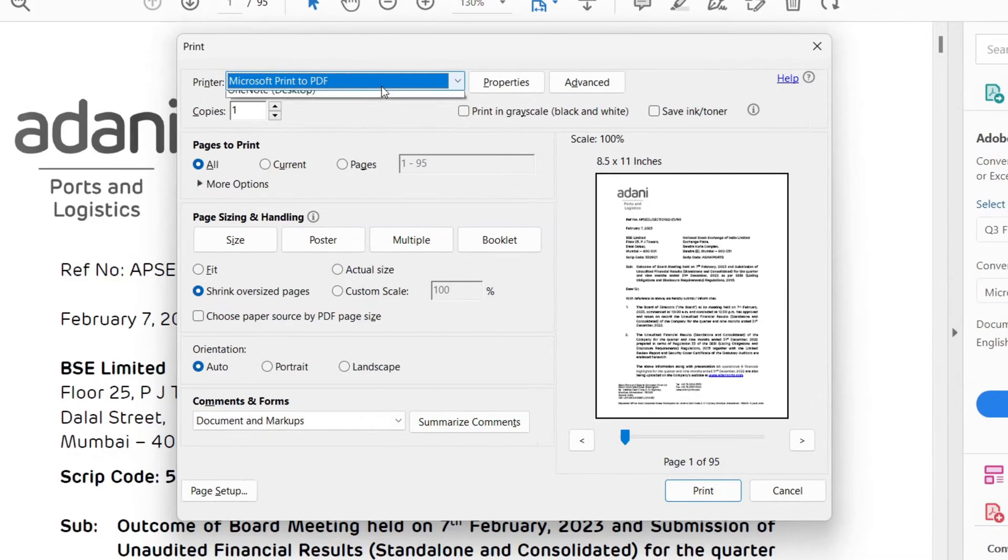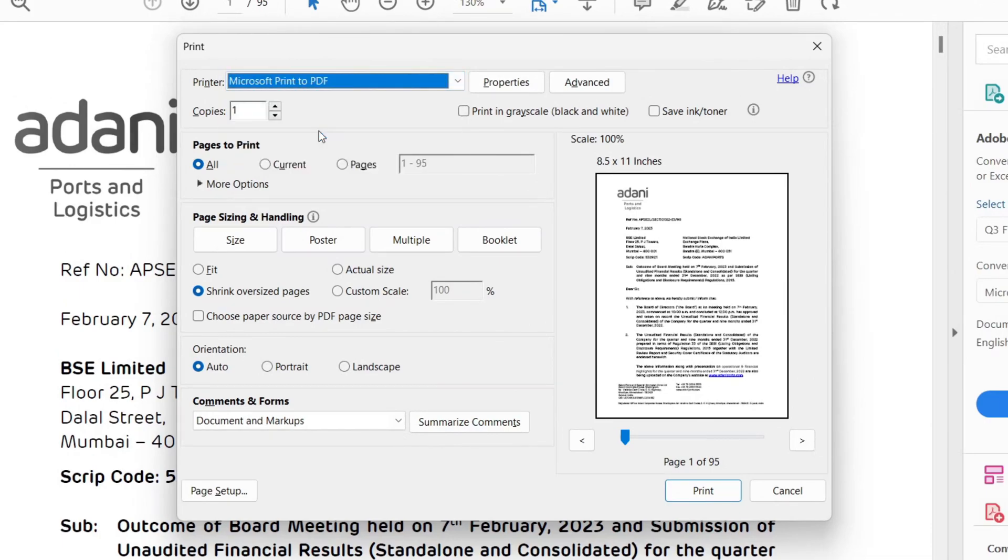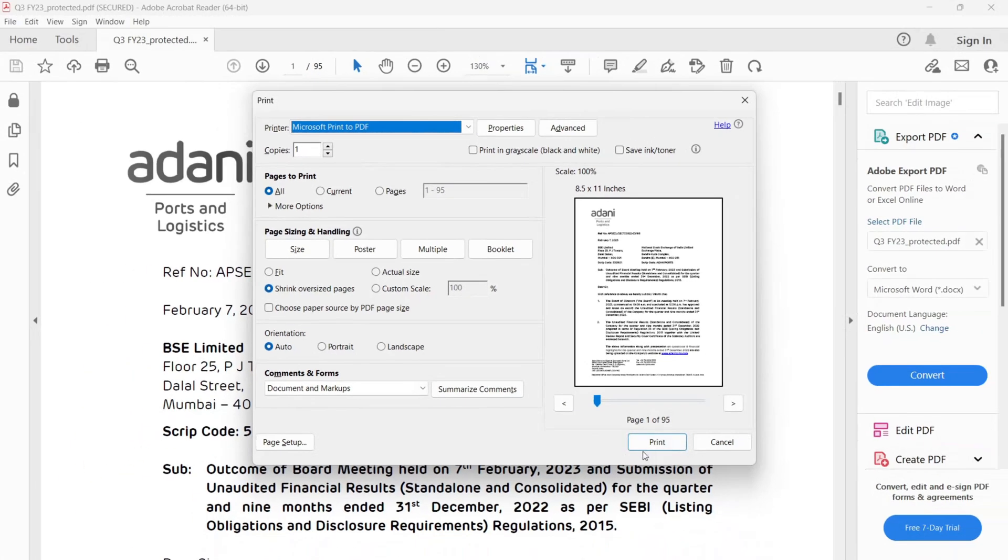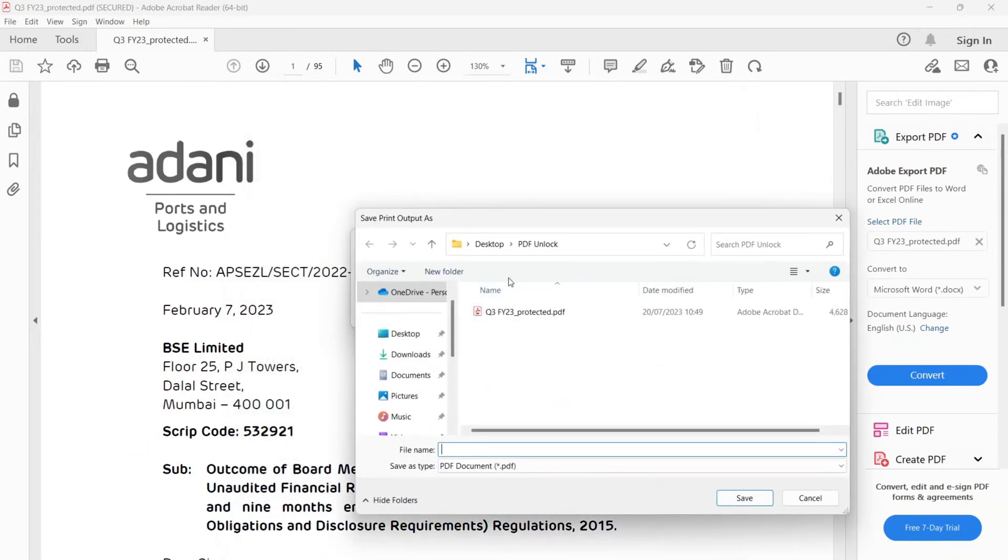In the printer, select Microsoft print to PDF. Pages to print is all. And the orientation is auto. You can also select as per your need. Press the print option.